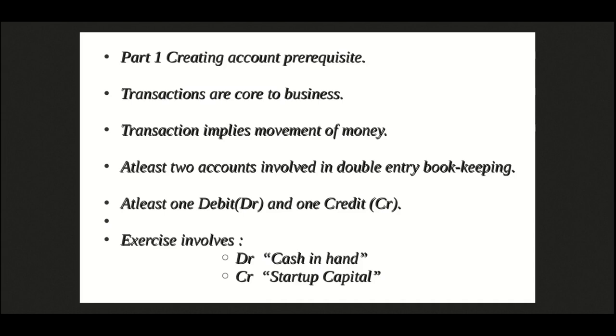Since we are investing money in the company, we will need an account for the initial capital. We already have created the account by the name of startup capital.